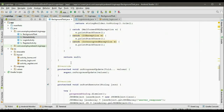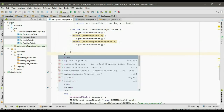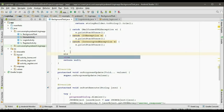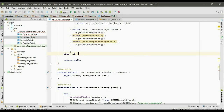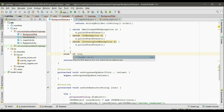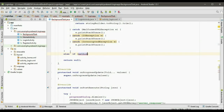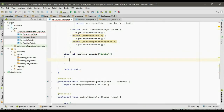Now go to the doInBackground method. Here we have to check another condition. So else if method.equals login.